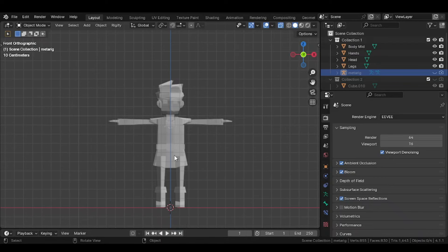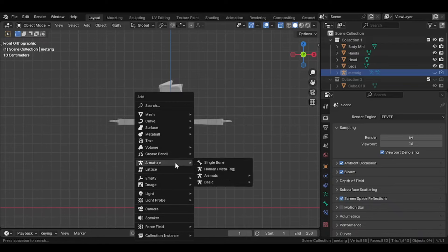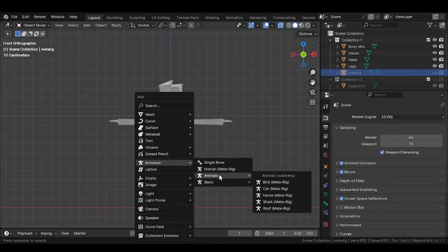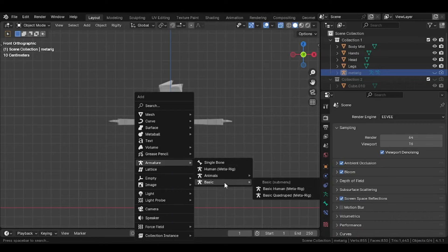Let's rig a character. Press Shift plus A, go to Armature and add your desired rig.